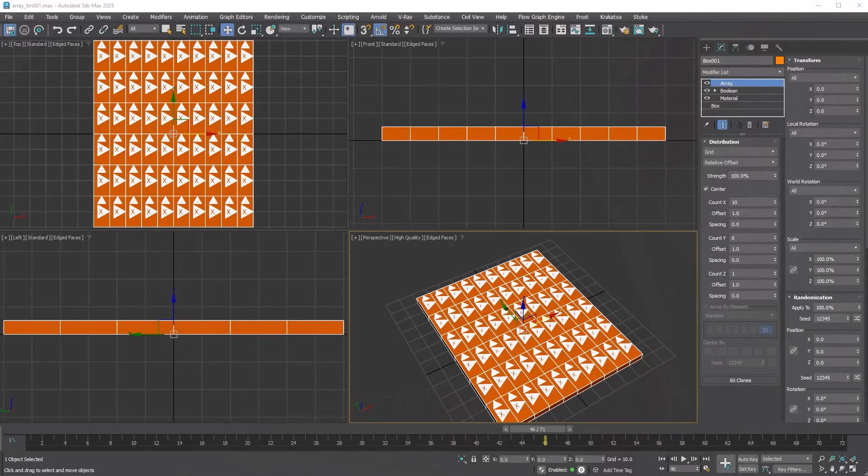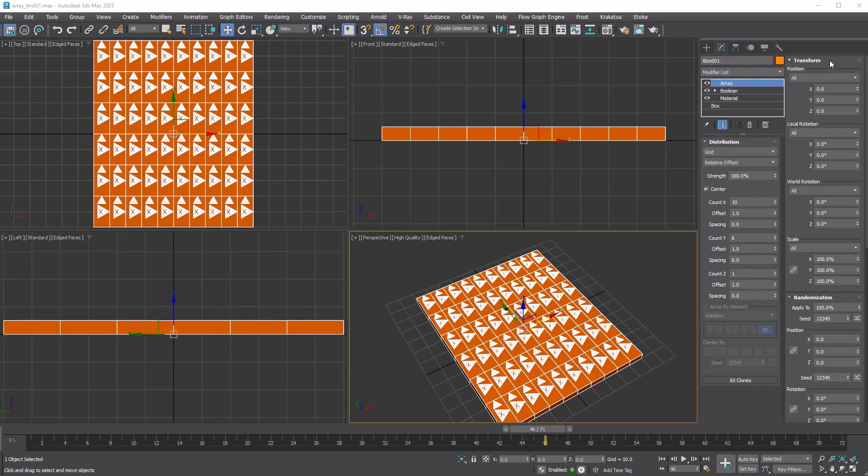The array modifier offers several ways to adjust the distributed copies. The first is the transform rollout, which lets you modify the position, rotation, and scale of the array copies.